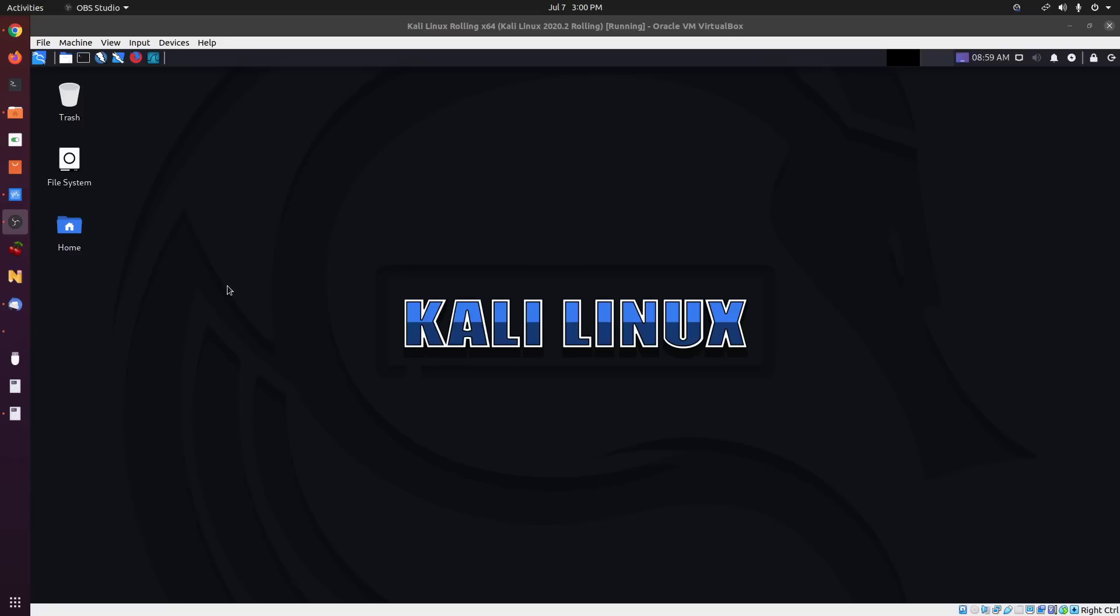However, this video is not exclusive to Kali Linux. If you're running any Linux distribution with the GRUB bootloader and the bootloader is not locked down in any way, then this should work for you.